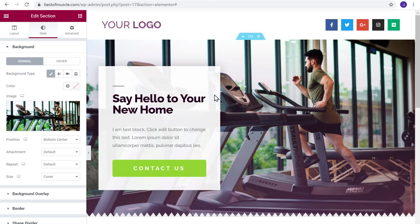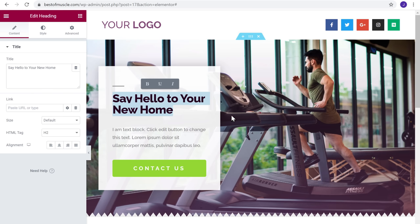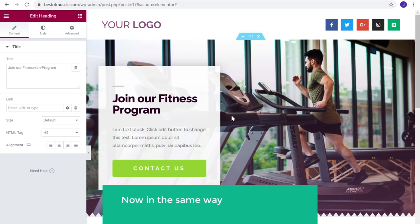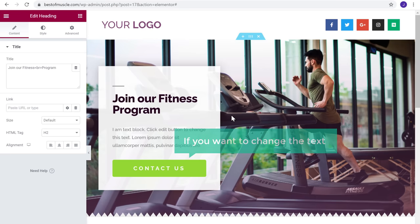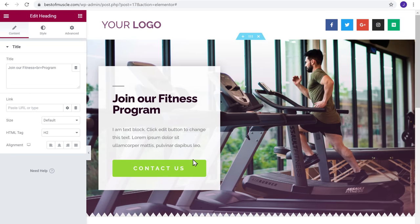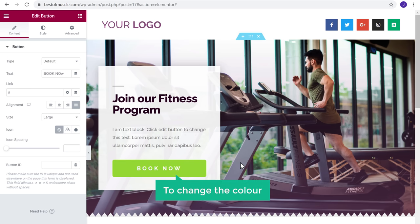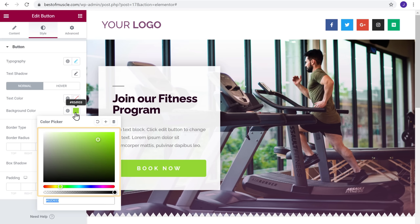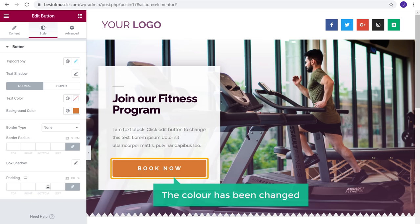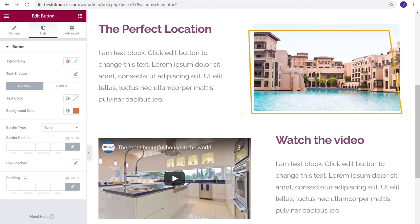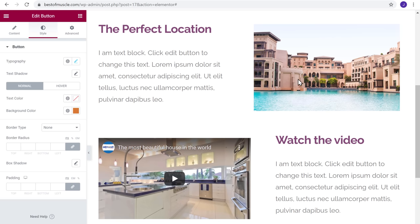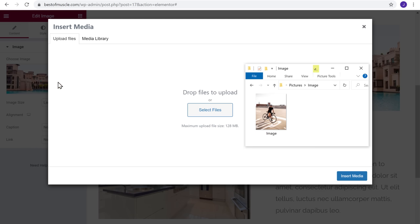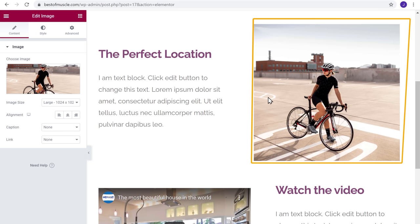To change the text, select it and then enter your own text — the text has been changed. In the same way, you can change any text on this page. To change the button text, just select it and enter your own text. To change the button color, go to the Styles tab, click the color picker, and select the color you want. To change another image, click it, click Choose Image, select the image, and drop it — our image has been added.